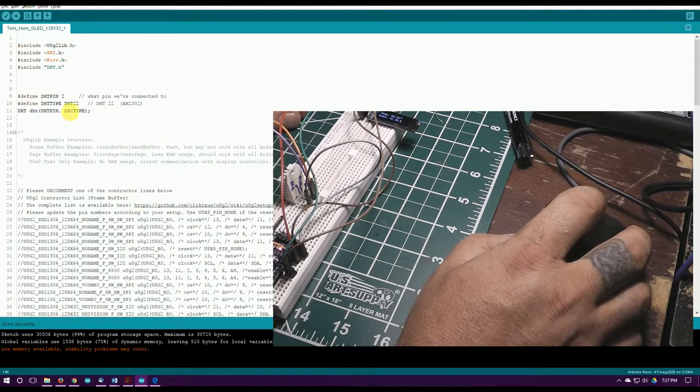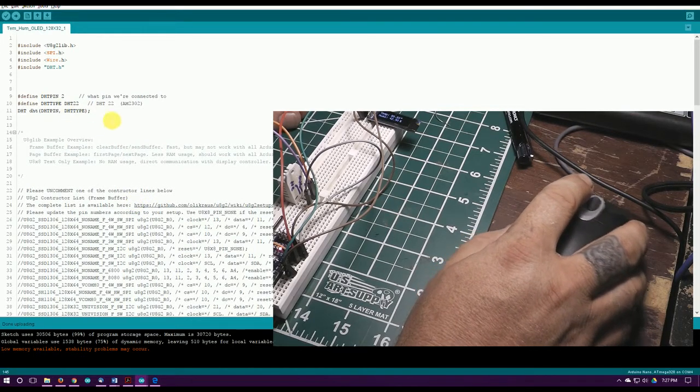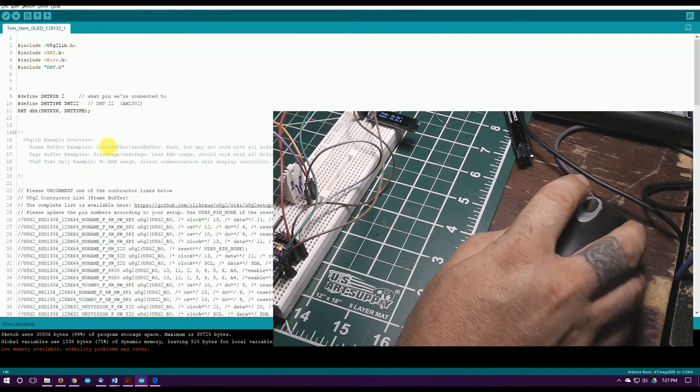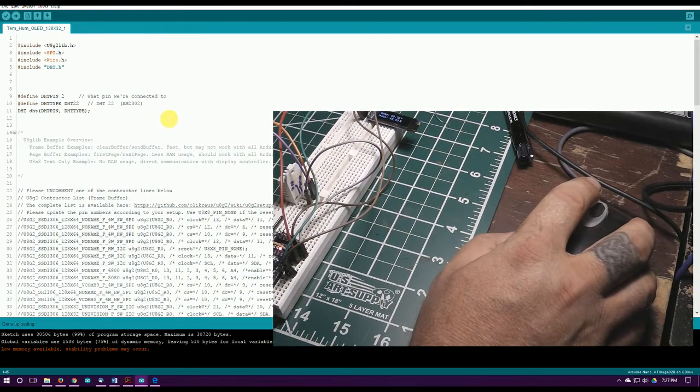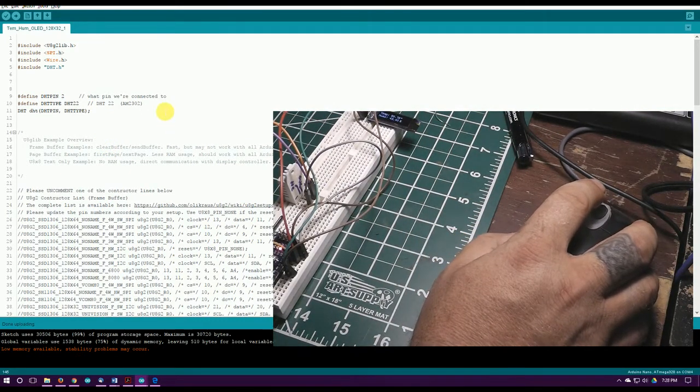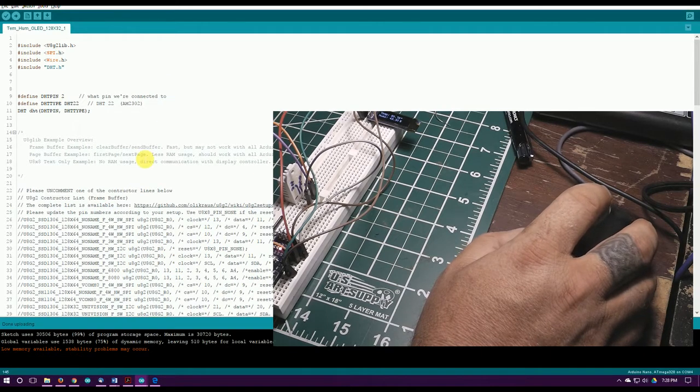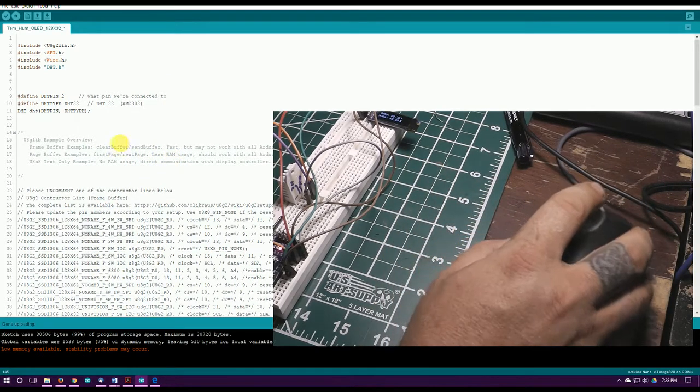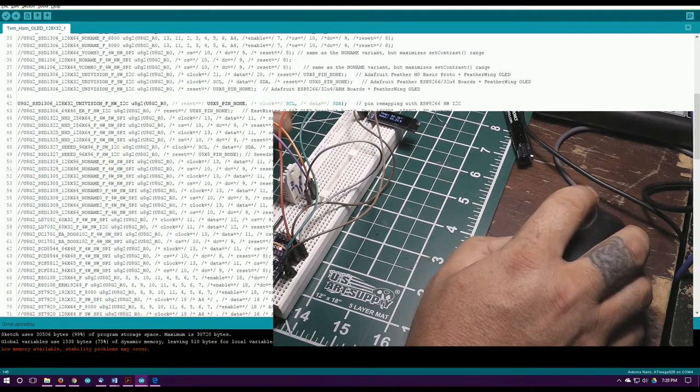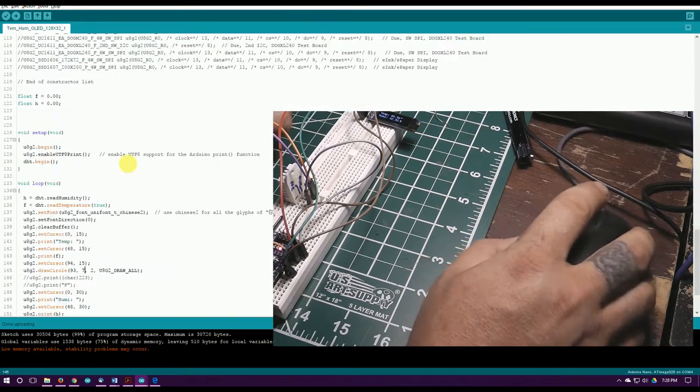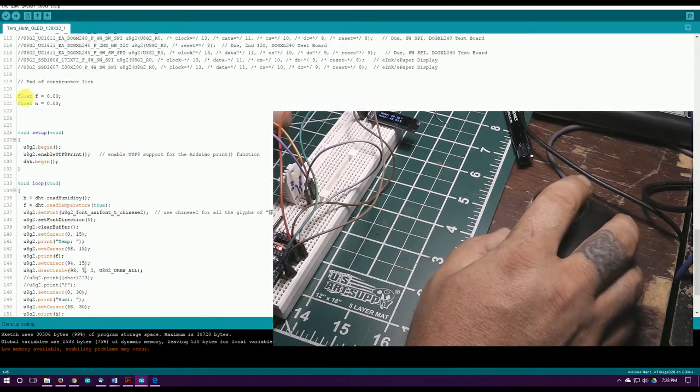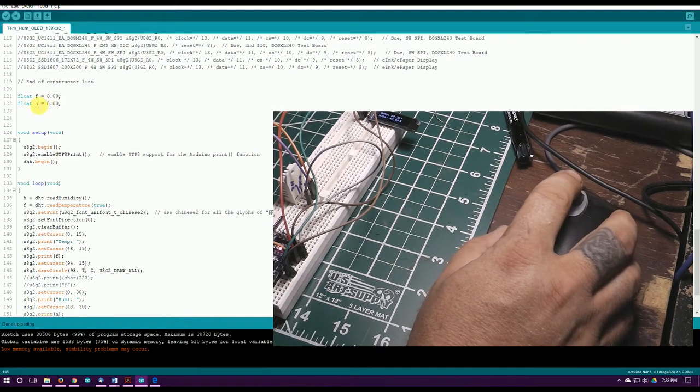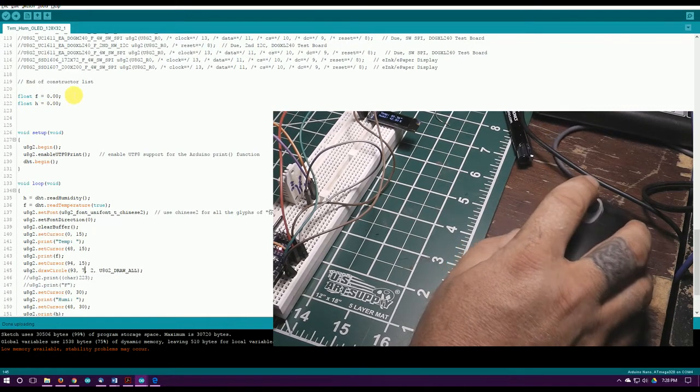I pulled these from two different libraries, I just got the example for the DHT and an example for the u8g2 and I pulled out what I needed and brought them over here to this one. A lot of stuff I can get rid of. I've declared an F and an H which ain't very descriptive, but just threw that in there.